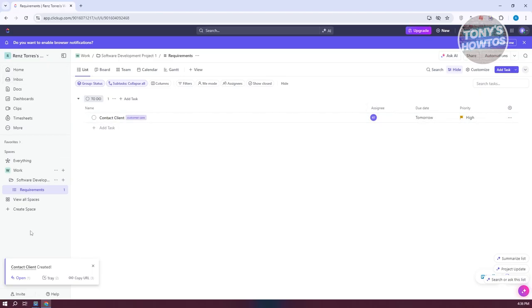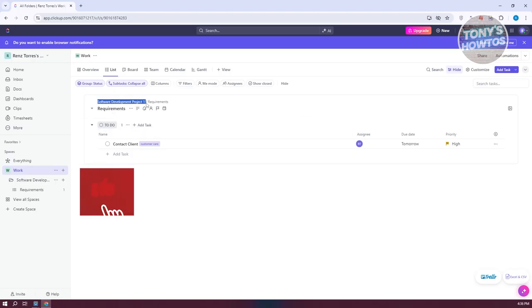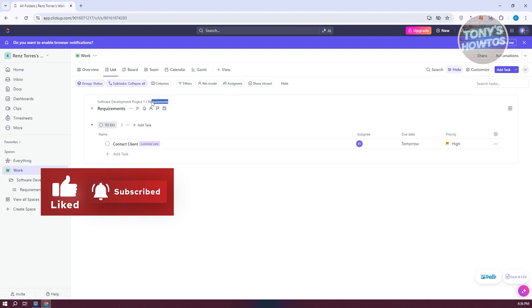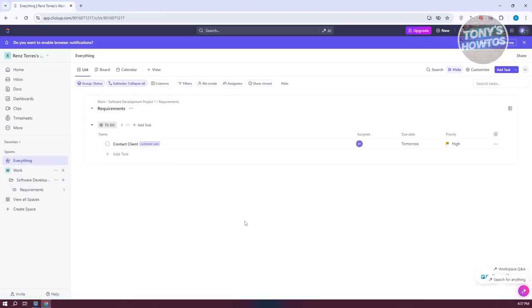Now we have our first task. You can go to your Work section, which shows all the different tasks you have, organized by project and list. As you can see, it's going to be under Requirements. The more tasks you have, the more will appear here. If you view everything, it will show all tasks regardless of what project or space they belong to — including the workspace, folder, and list we created.